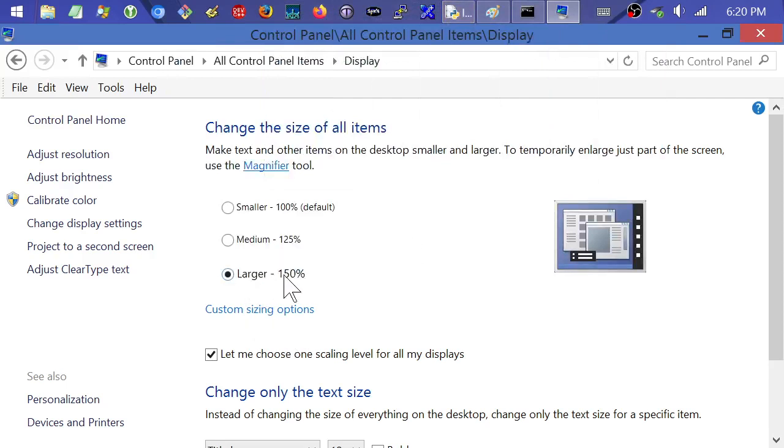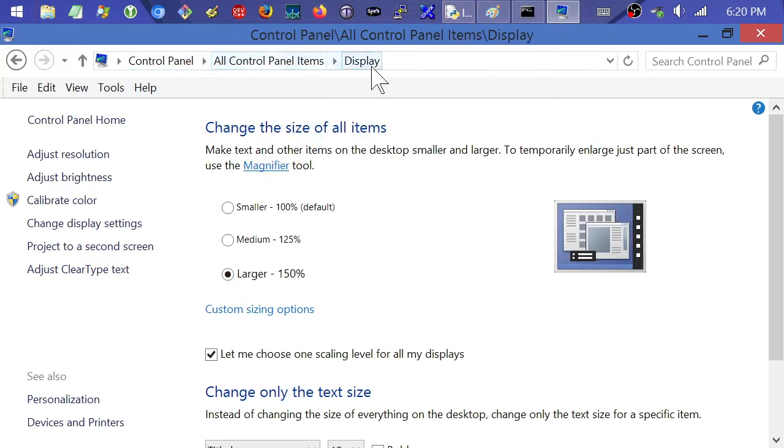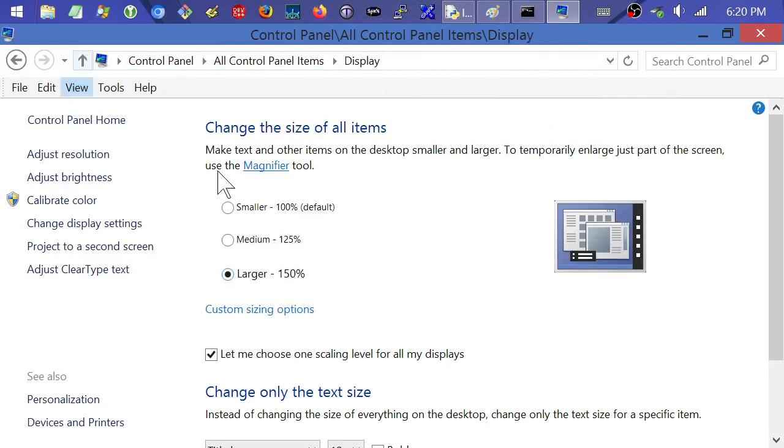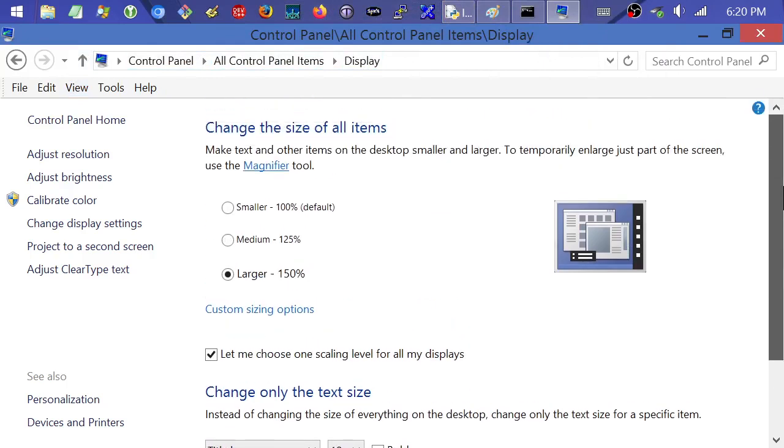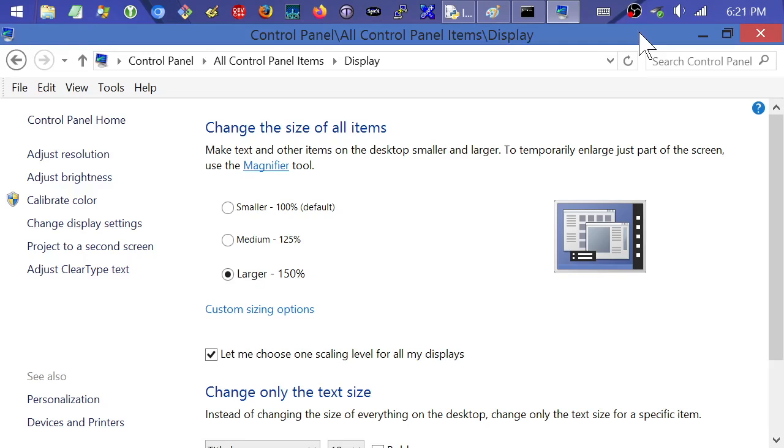So what I've done is I've gone right here to control panel, all control panel items, display, change the size of all text items. And I went ahead and just blew it up to 150% to better demonstrate this. 150% is usable at 1080p, but I'm recording this at 720p.